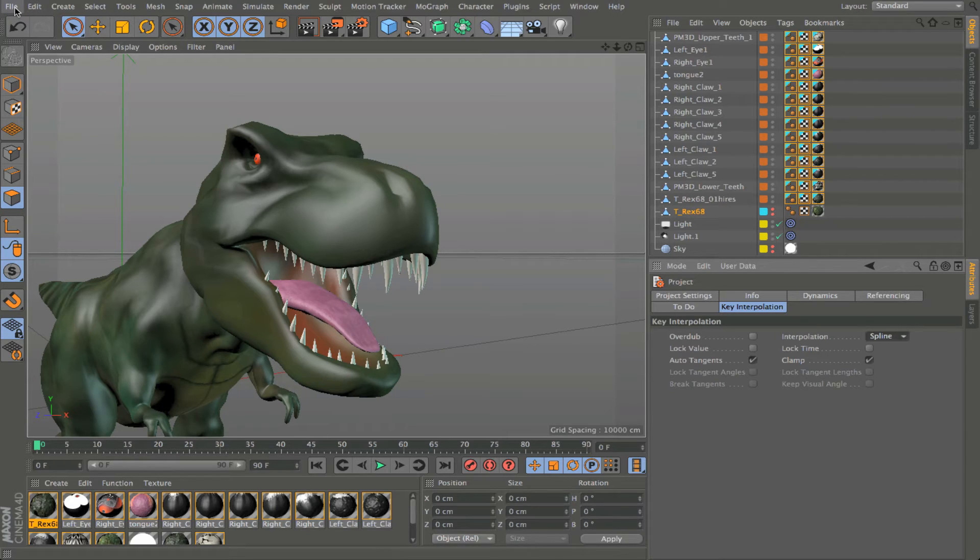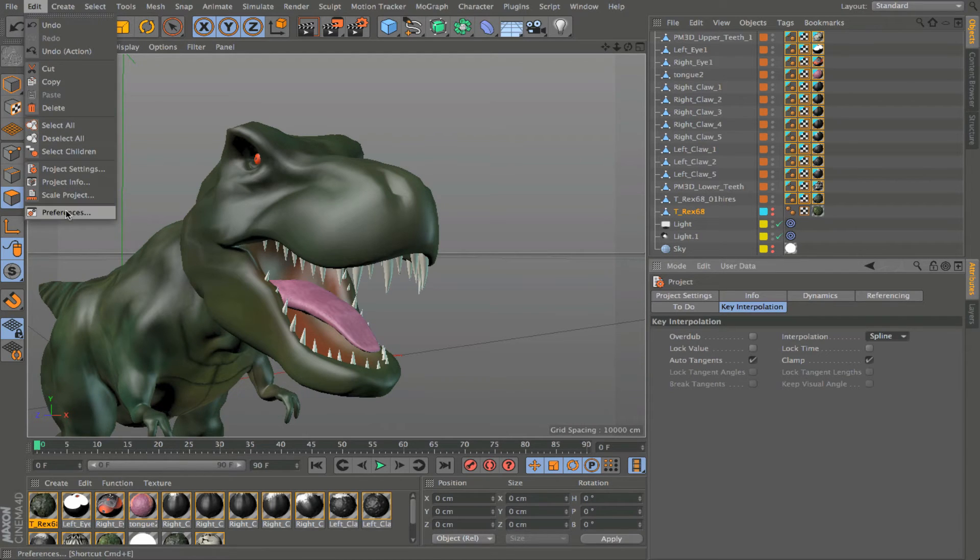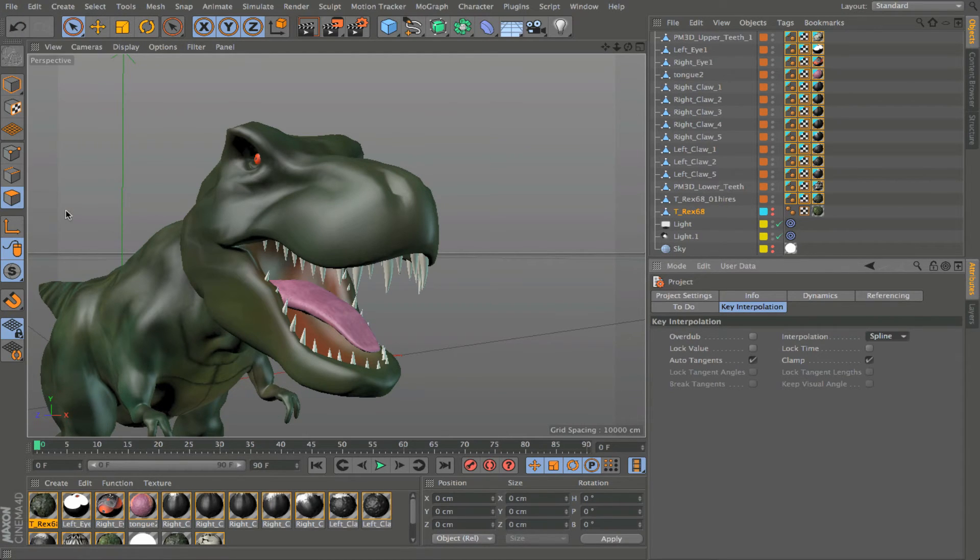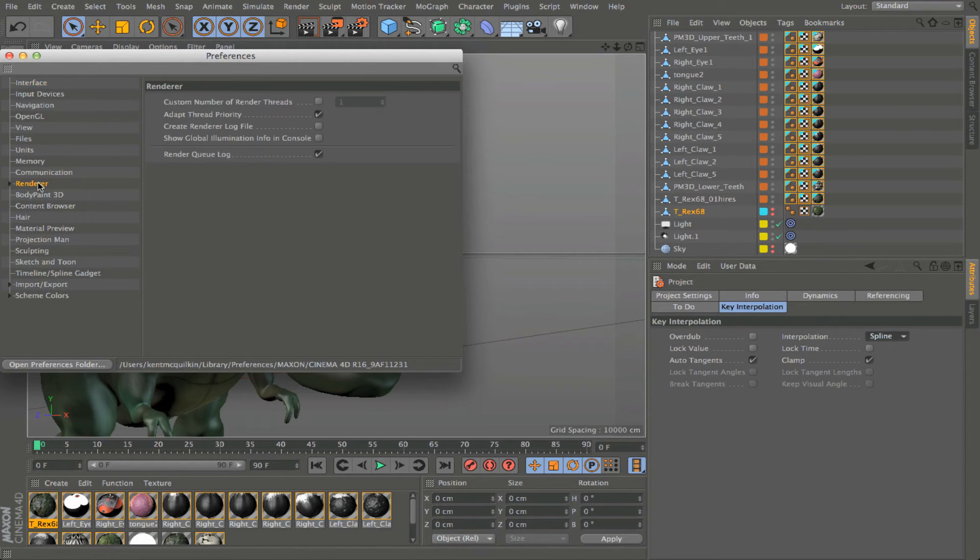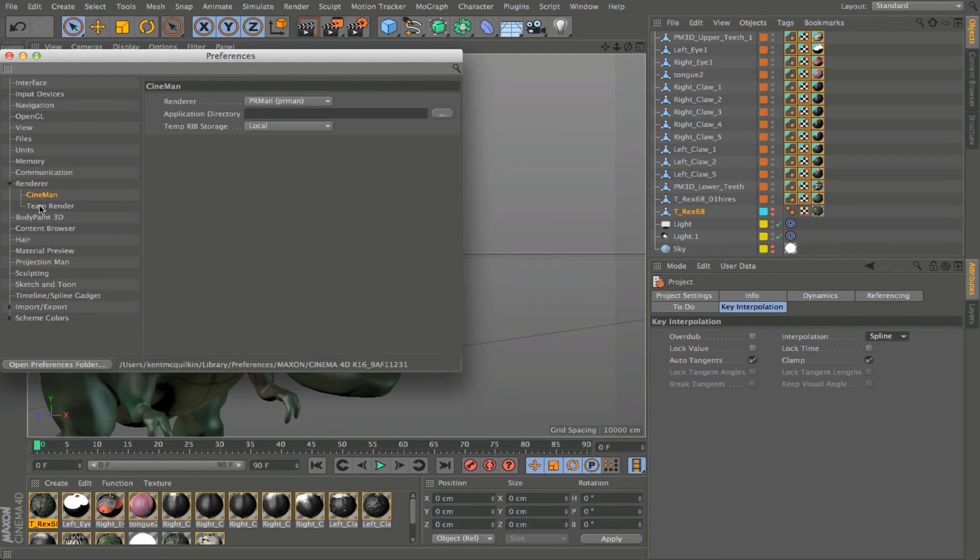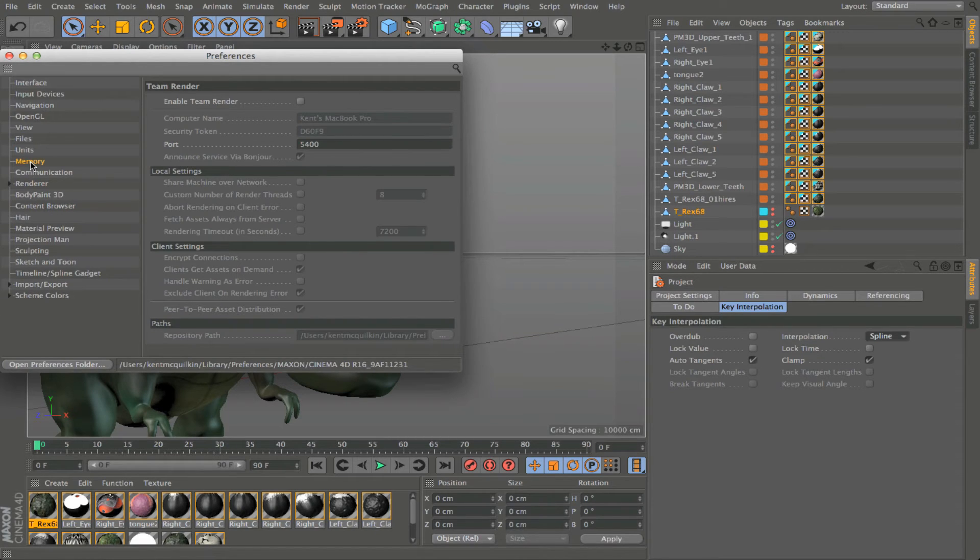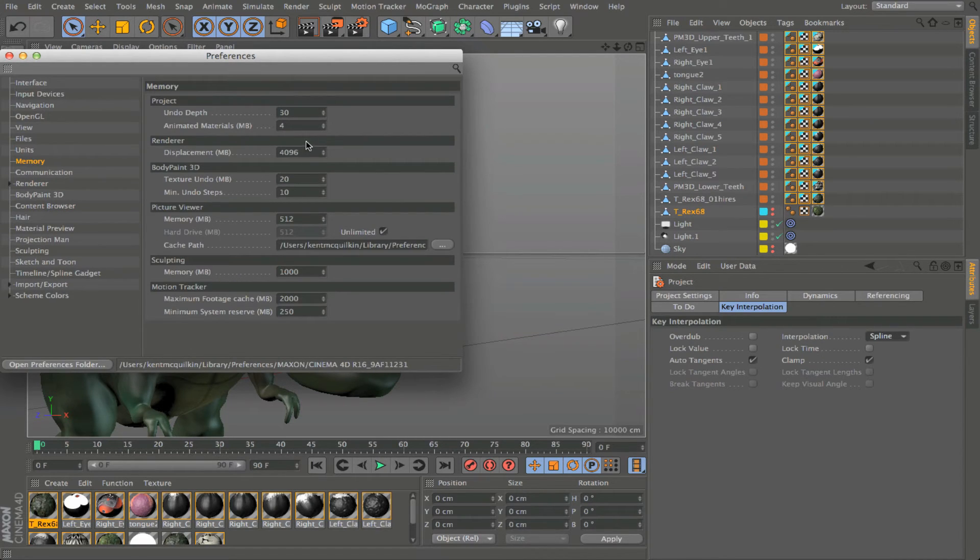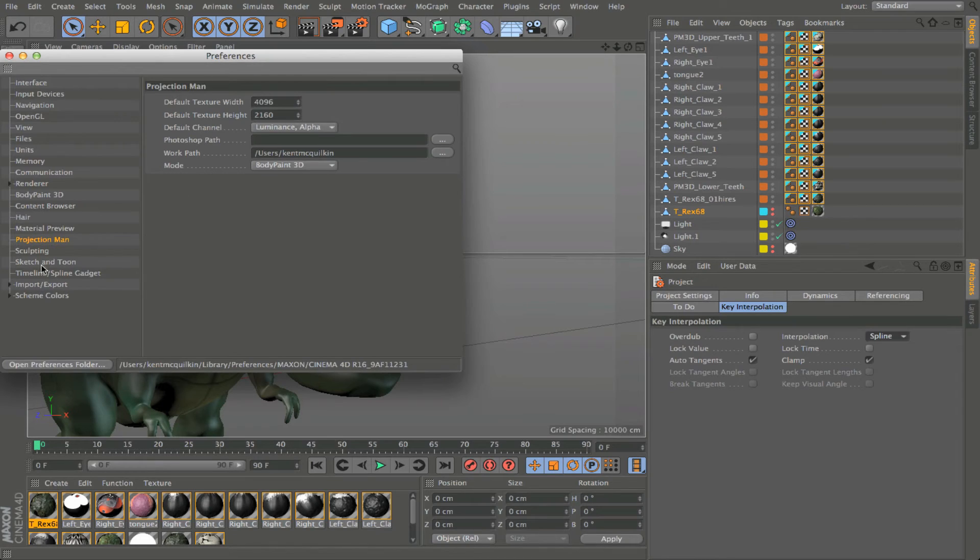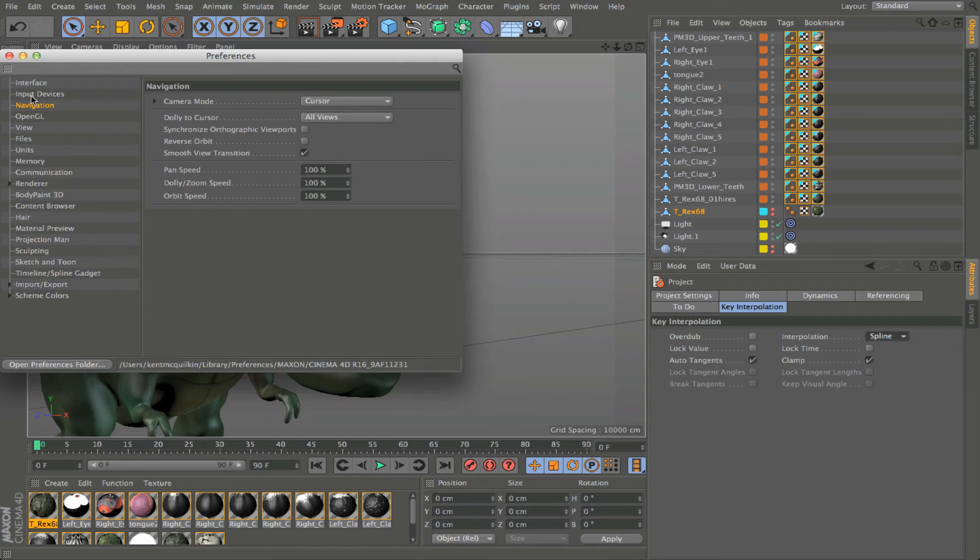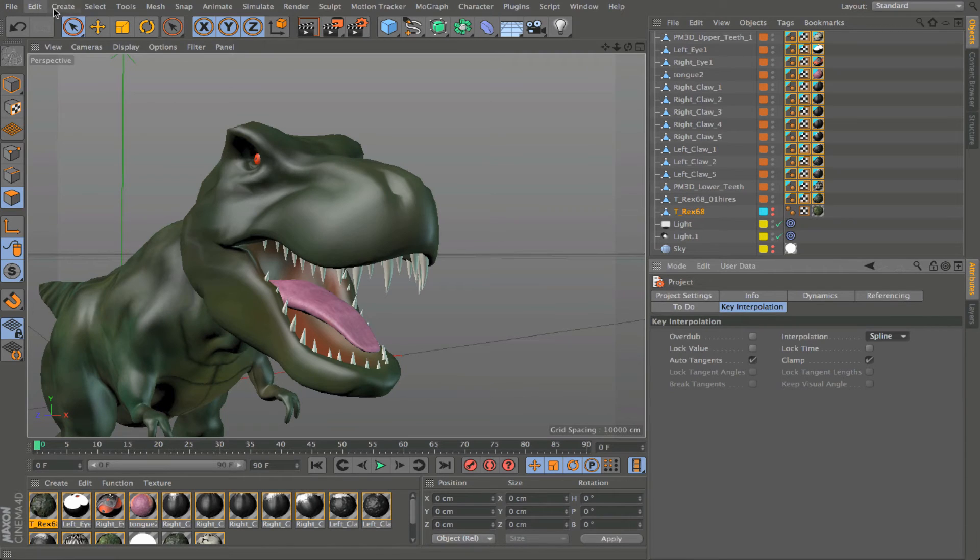We also have, within the edit menu, preferences. And so this gets into even more of the inner settings of Cinema 4D. And so you can set up things like team render, how much memory you're giving Cinema 4D to work in certain areas, texture sizes for projection man. A lot of these different things that may need to be edited based on the exact workflow you're doing for a particular project. And all those are accessible right there from the edit menu.